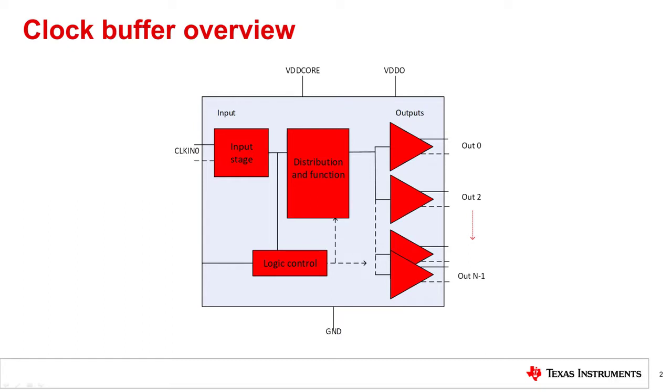This block diagram shows the basic clock buffer concept, which is to accept an input and distribute multiple copies of the input at its output. At a very high level, a clock buffer can be divided into three parts: input, distribution, and outputs.